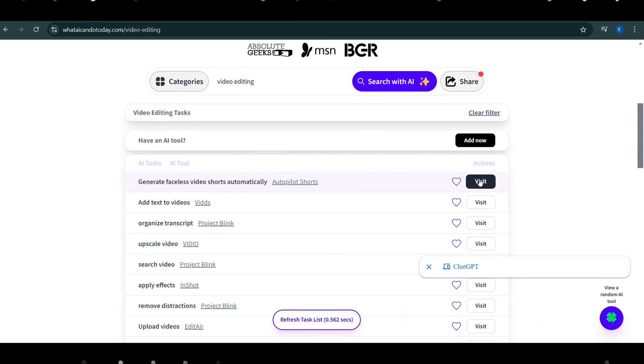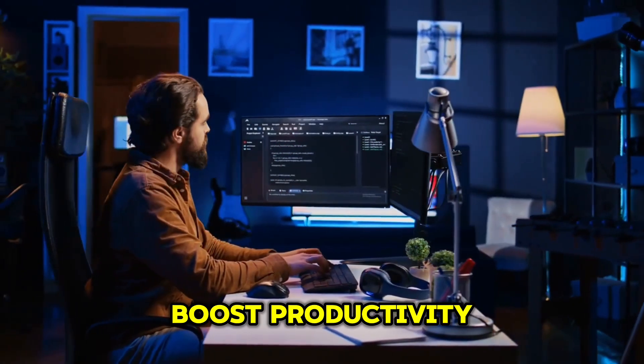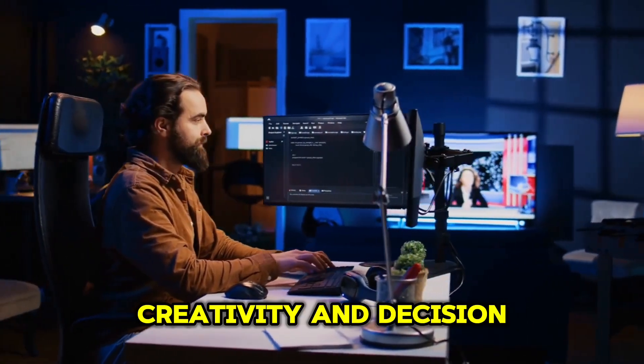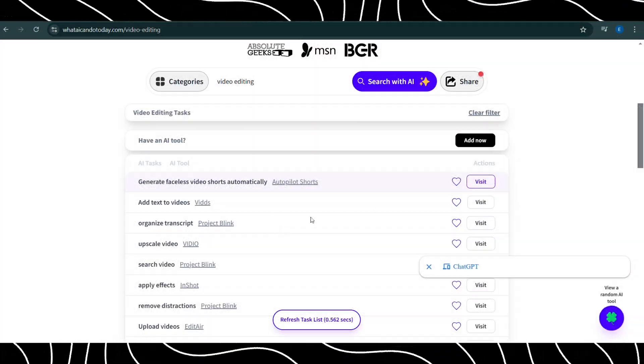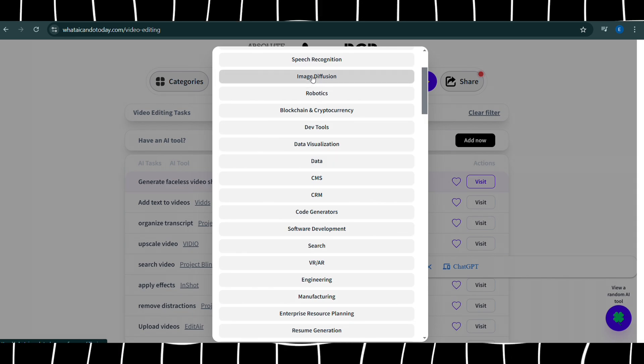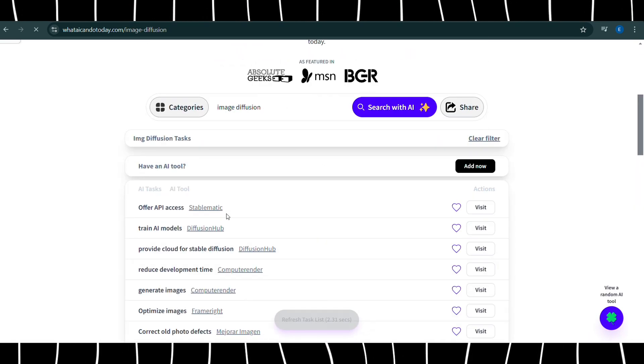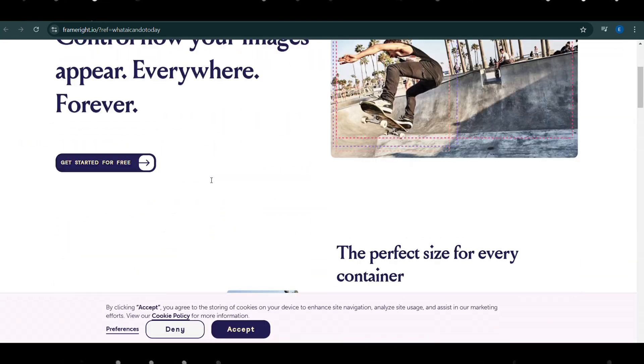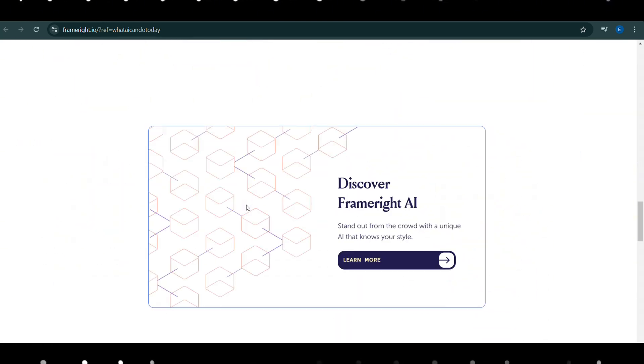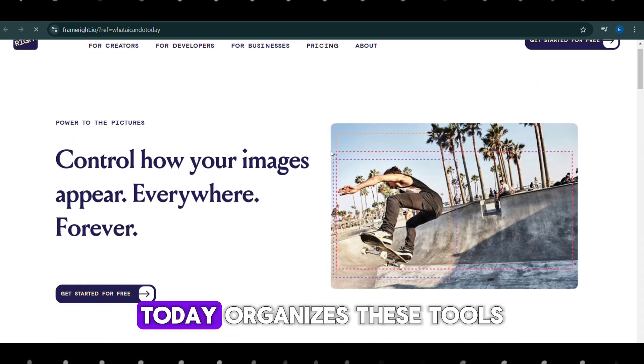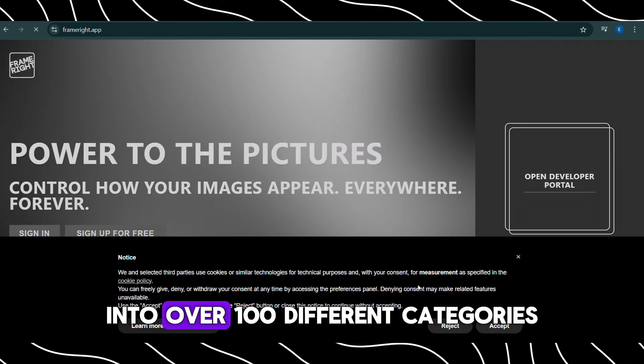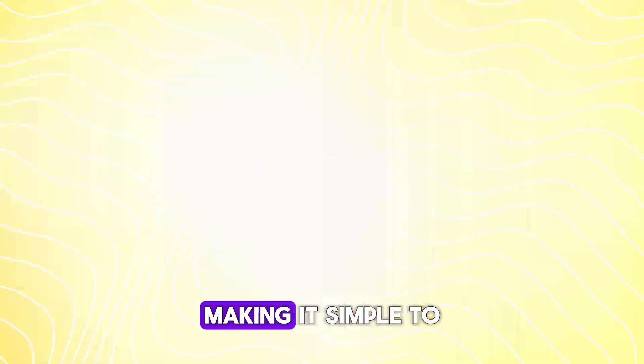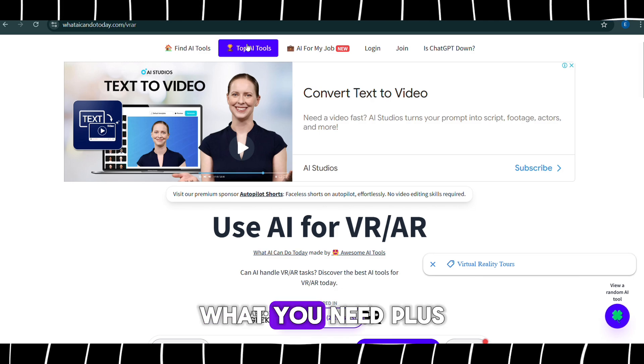Essentially, the platform helps you find AI-powered solutions to boost productivity, creativity, and decision-making. The easy-to-navigate interface lets you search for tools tailored to specific tasks, from writing and graphic design to more complex processes like recruiting or sales. What AI Can Do Today organizes these tools into over 100 different categories, making it simple to find exactly what you need.